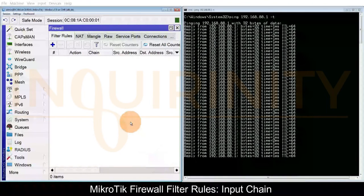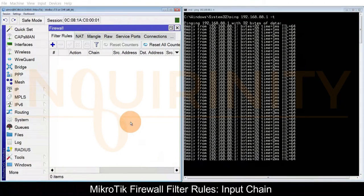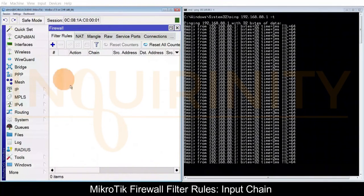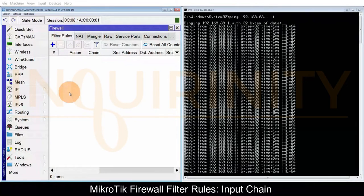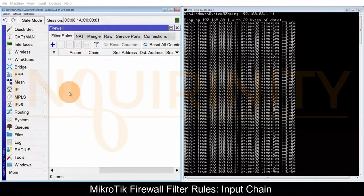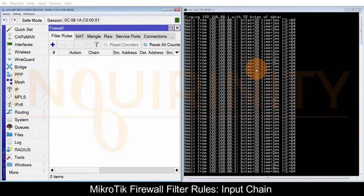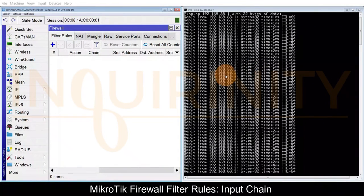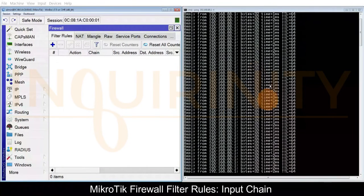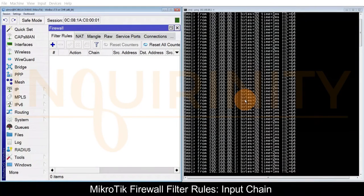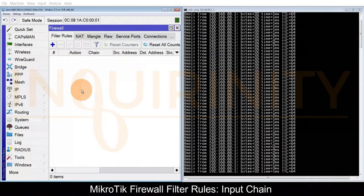For our first objective, let us see how we could make use of IP firewall filter rules to block the ping connection. As you can see on the right, it's doing a continuous ping and when we have finished with our rules there should be a disconnect.